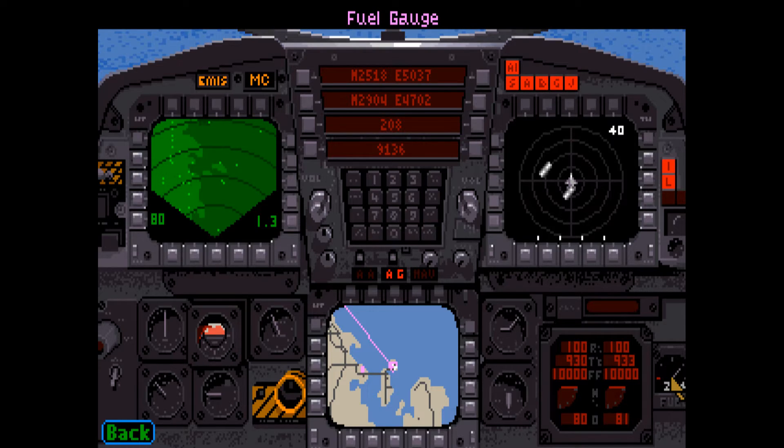The fuel gauge displays the amount of fuel you have left. When your fuel gets too low, a bingo fuel warning is issued.